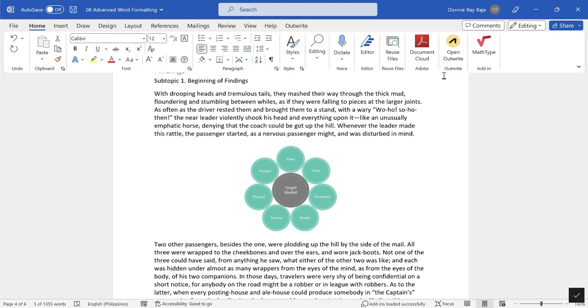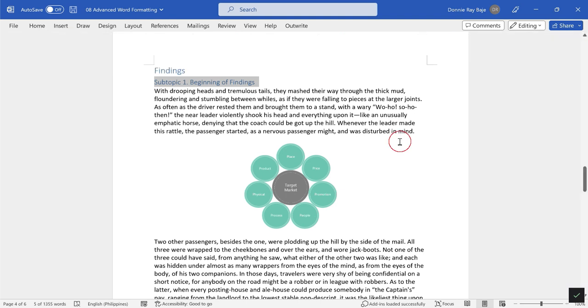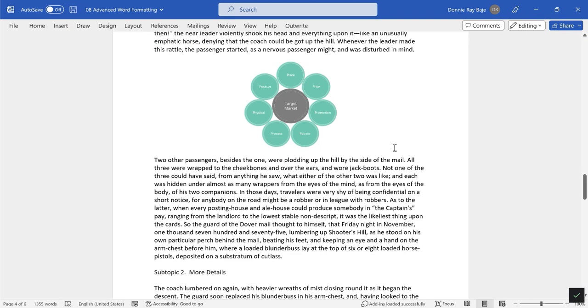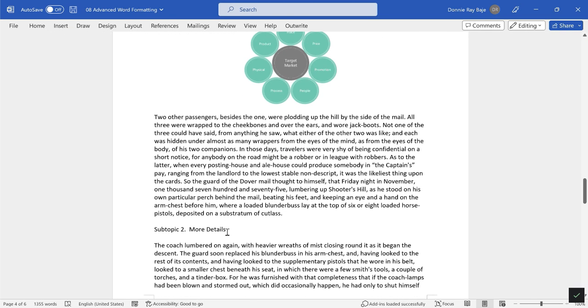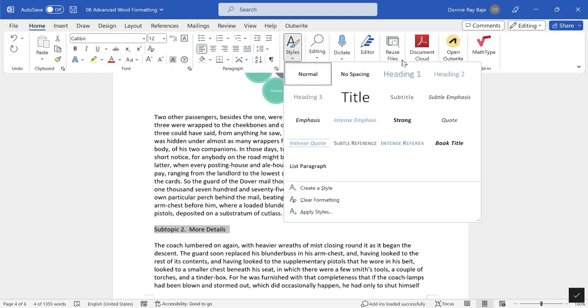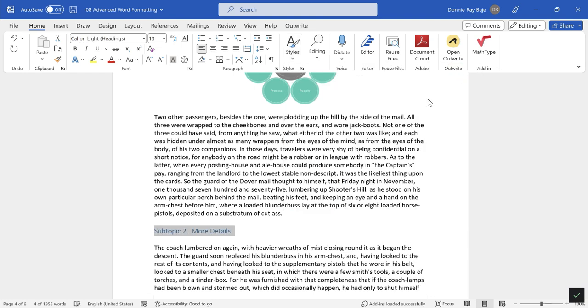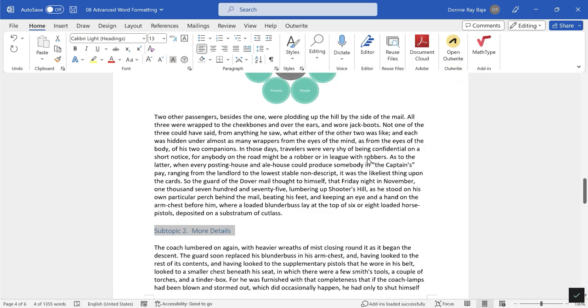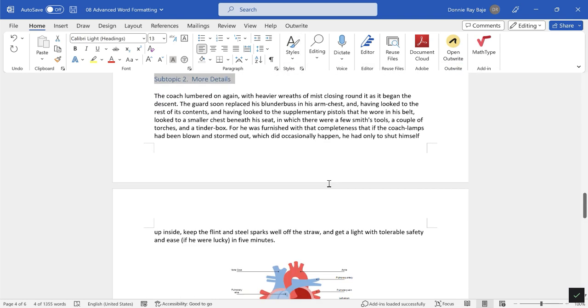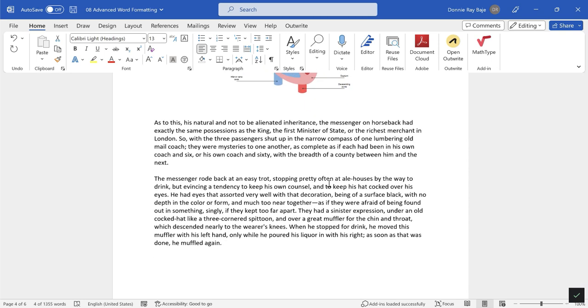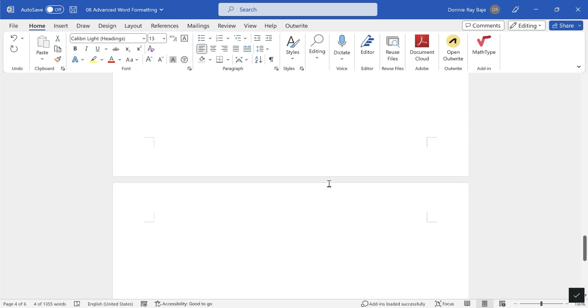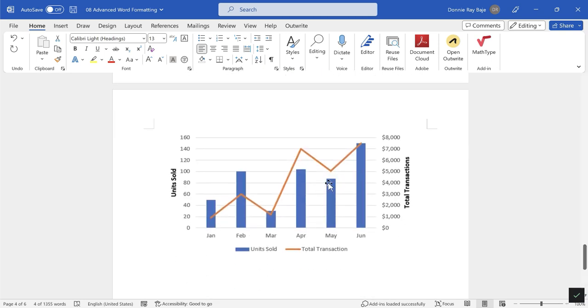It's going to be part of the table of contents but it's going to be under the Findings chapter. We're also going to do that for this Subtopic 2, and then Home. This one I'm also going to declare as Heading 2. Let me check if we have more. That's it, that's all the chapters that we have.